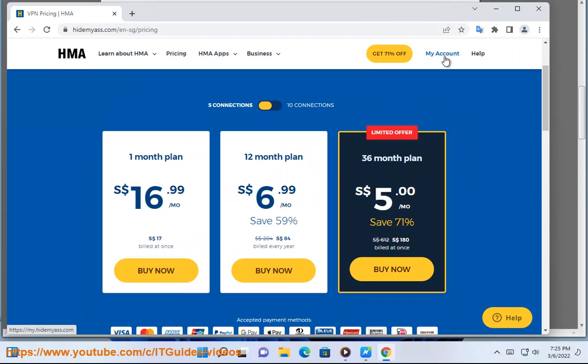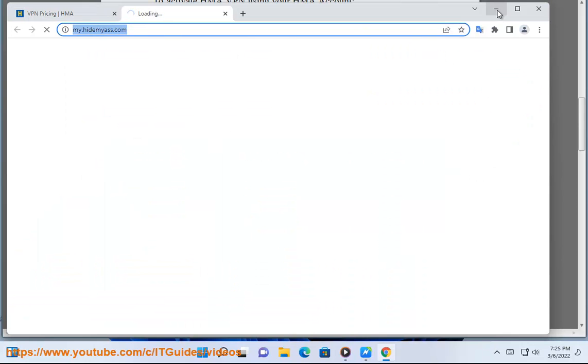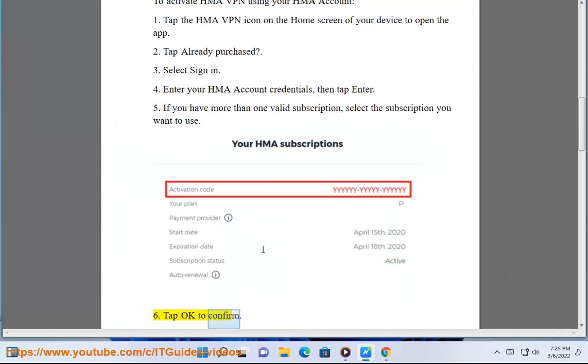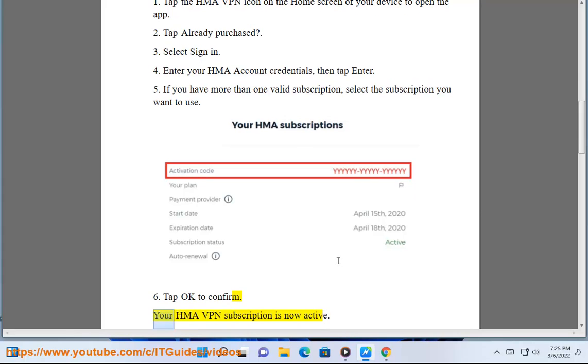5. If you have more than one valid subscription, select the subscription you want to use. 6. Tap OK to confirm. Your HMA VPN subscription is now active.